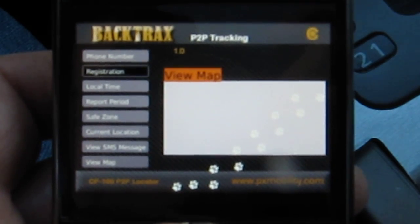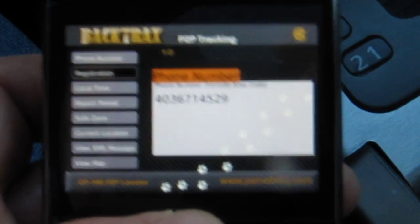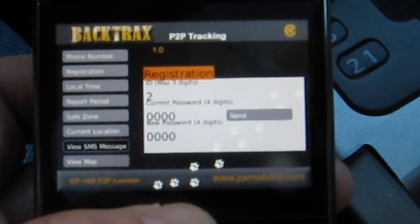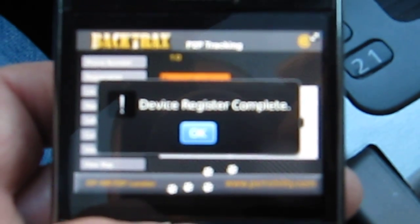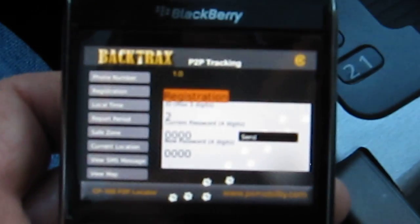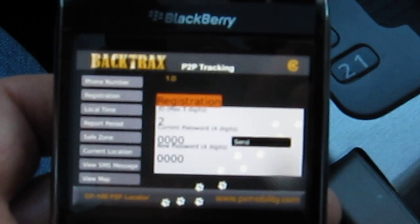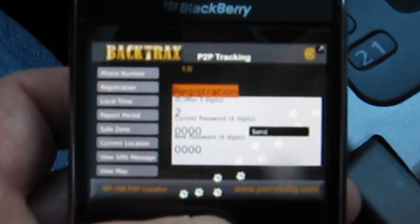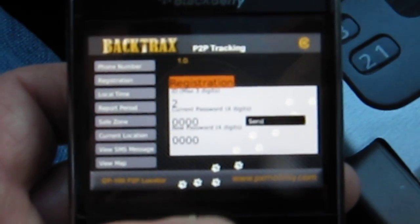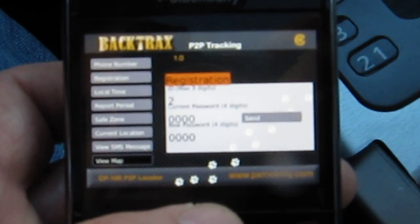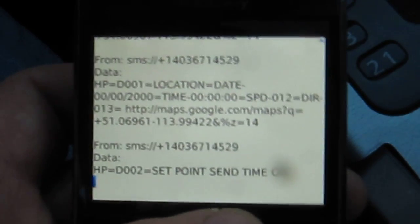Let's go back to the phone number — there's the phone number of my unit. Now registration: we're going to send the registration to the unit again. We are using the BlackBerry Bold 9700, and we've tried this on the 9700 and it's been successfully working. There we go — we've got our SMS message back. If we view that SMS message, it shows the set point. Everything's okay with the unit.